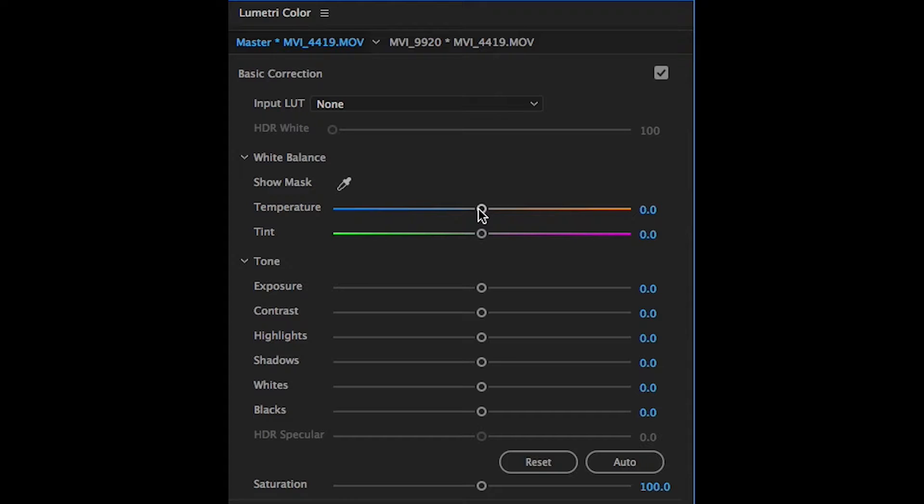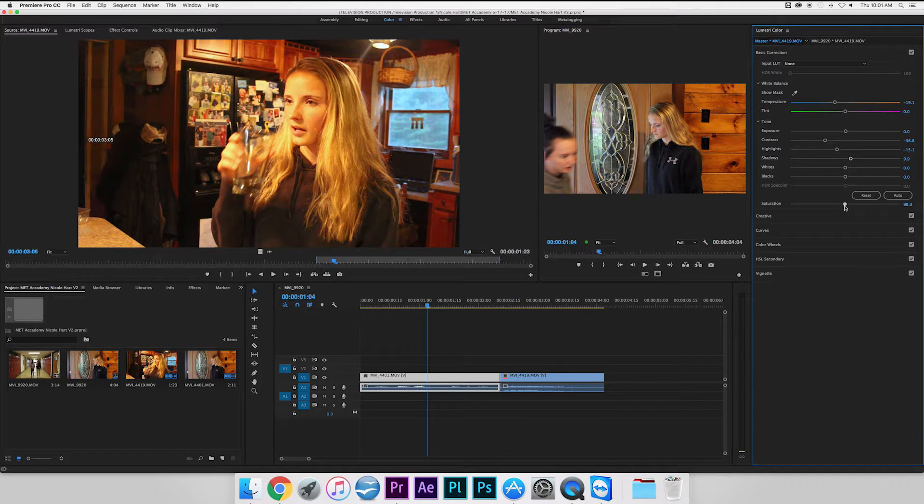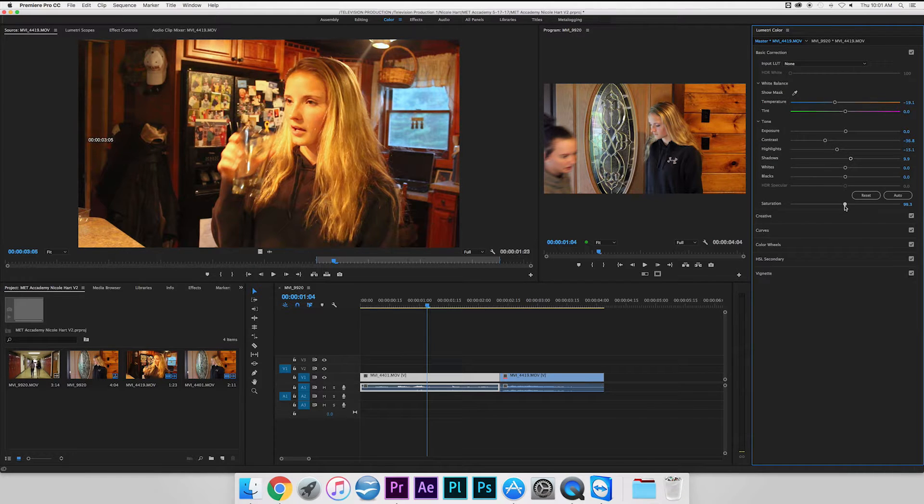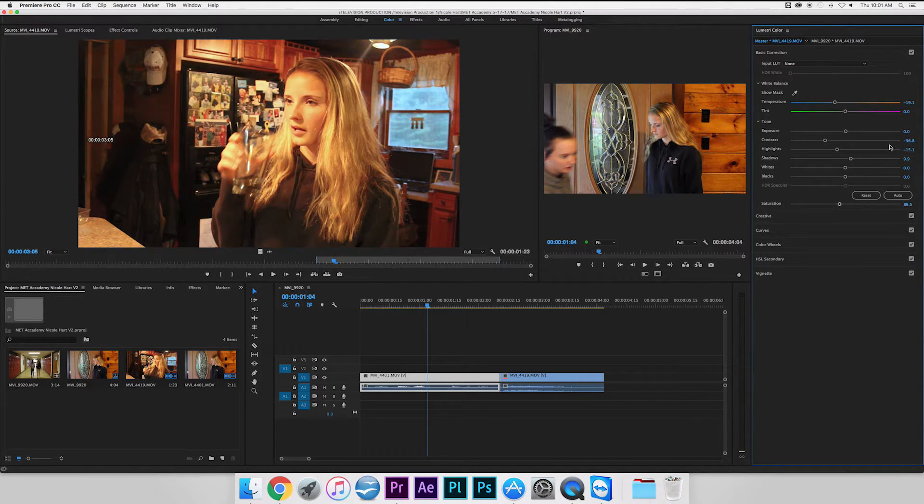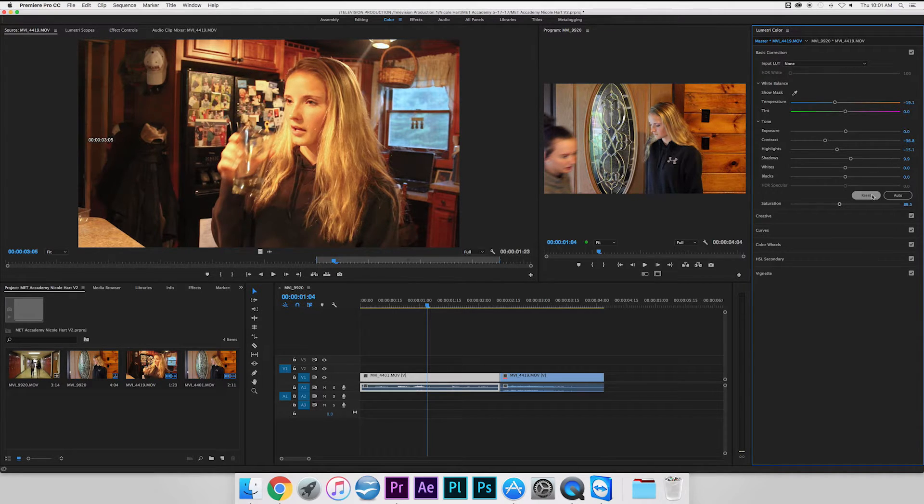Then you want to adjust the exposure, contrast, highlights, and shadows. You can adjust all those to your liking. The exposure will lighten or darken the clip. The saturation will do most of the work and fade or boost the color in the clip. Just adjust the bars to your liking, to the tone you want, and if you're not happy with it you can always hit the reset button next to auto.